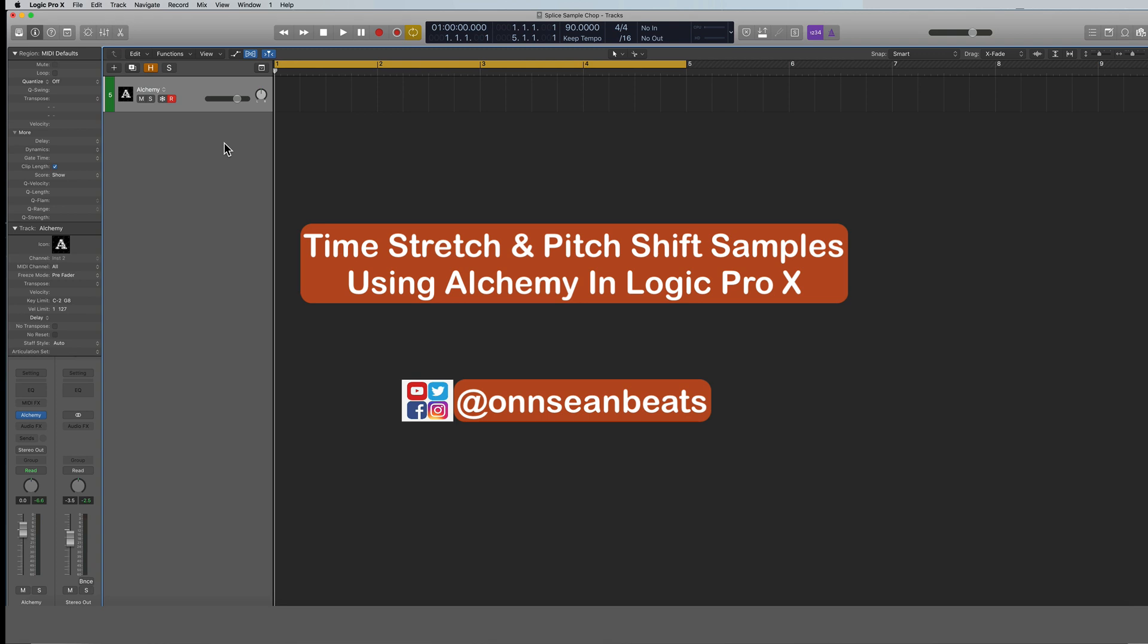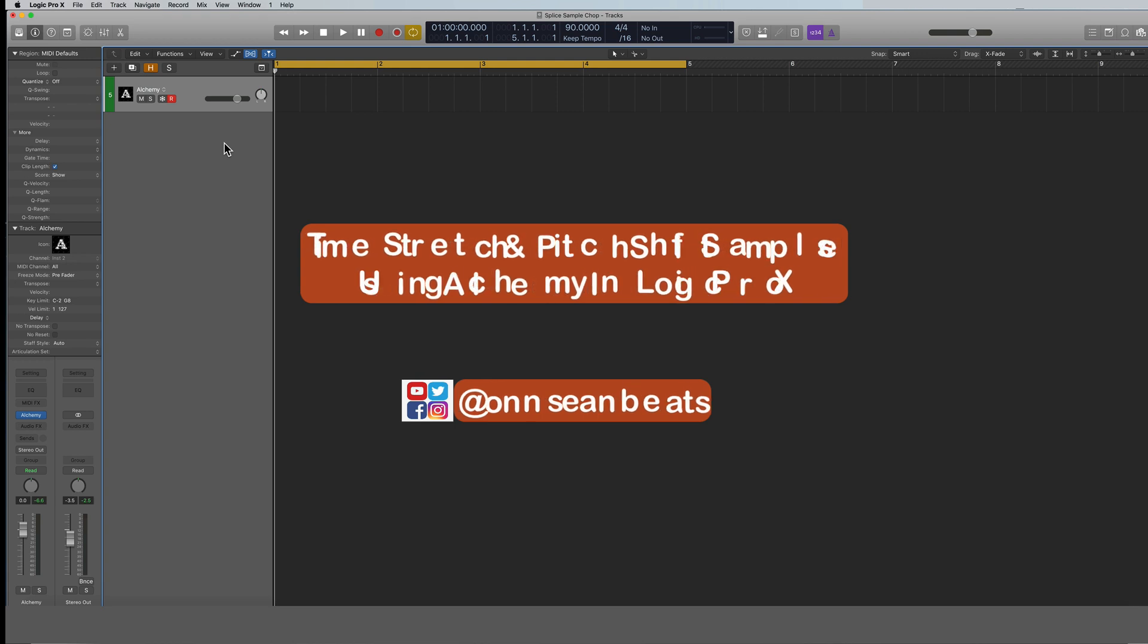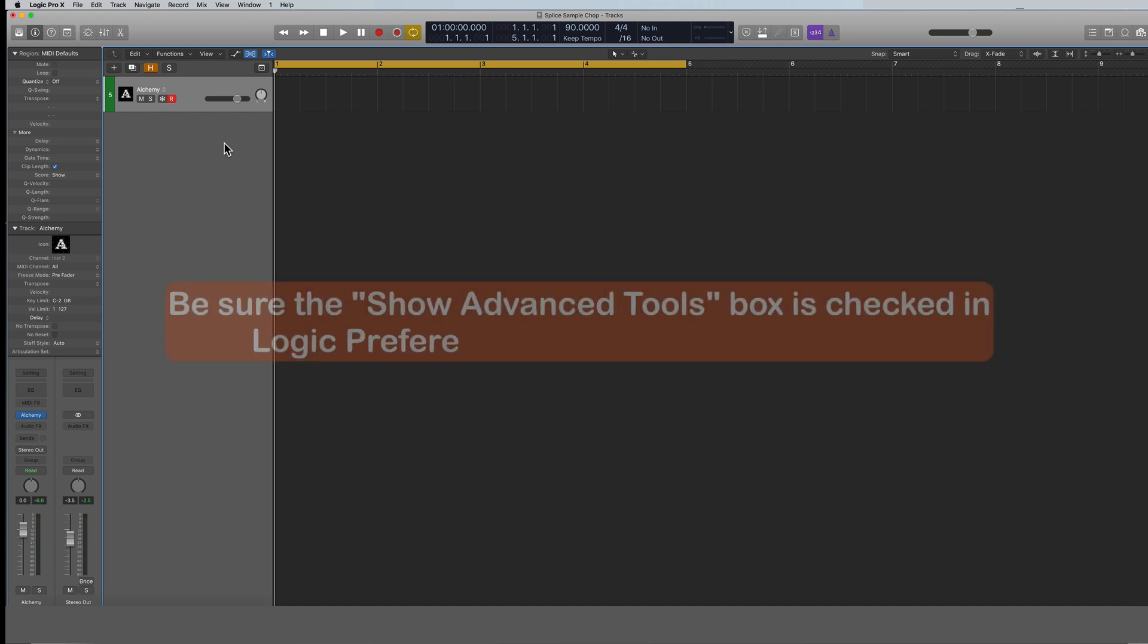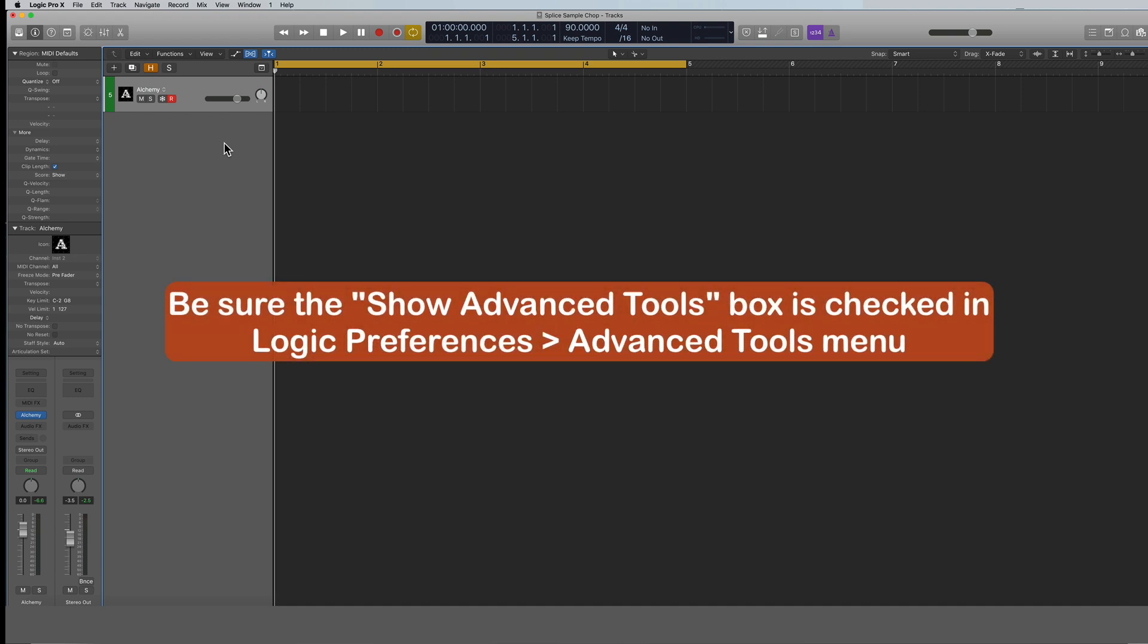It's got over 3,000 sounds that it comes with right out of the box. You can create your own sounds from the ground up, you can create combination sounds, you can import samples and edit the samples, add more sounds to the samples.